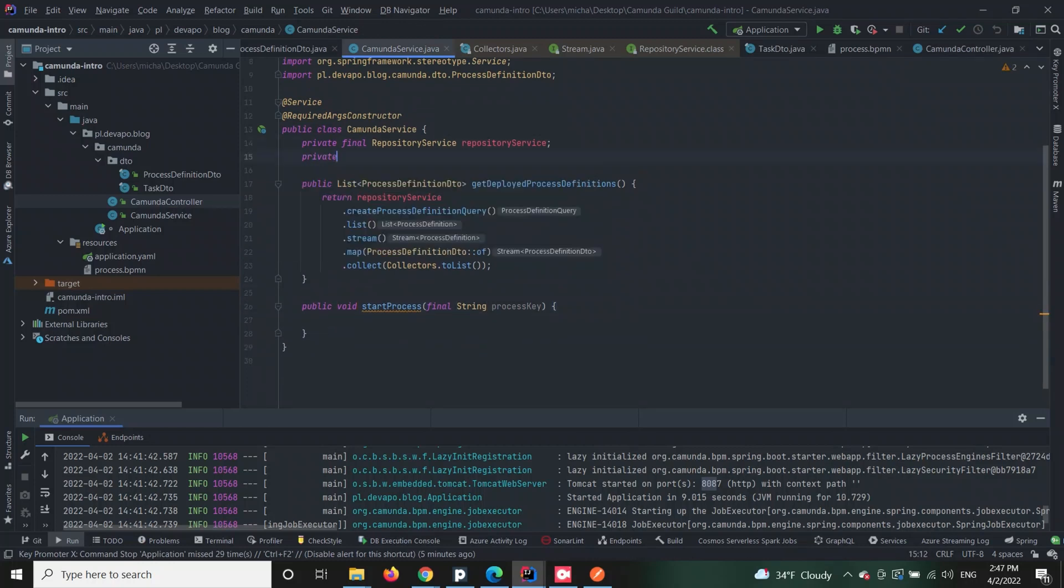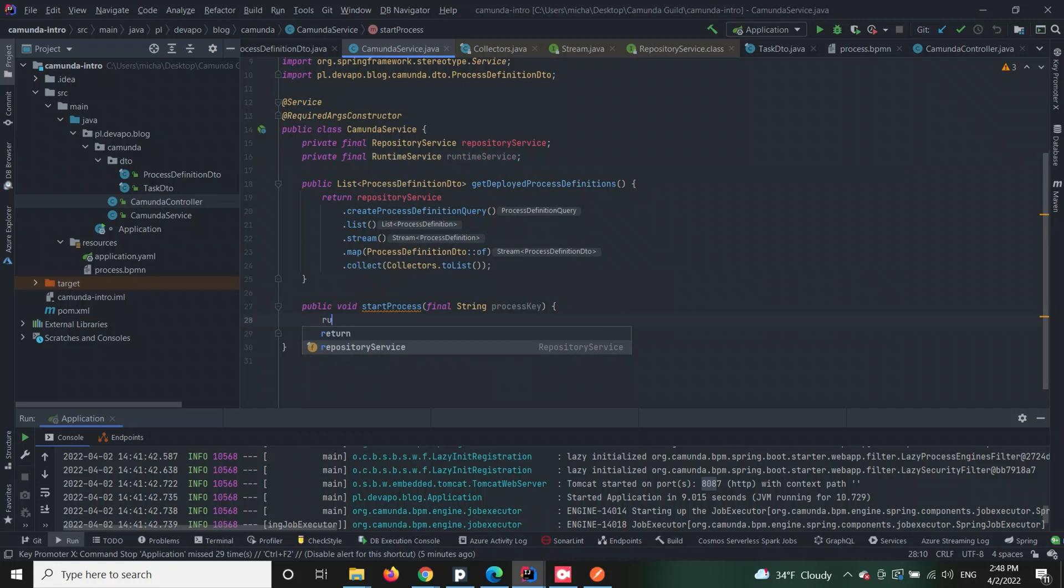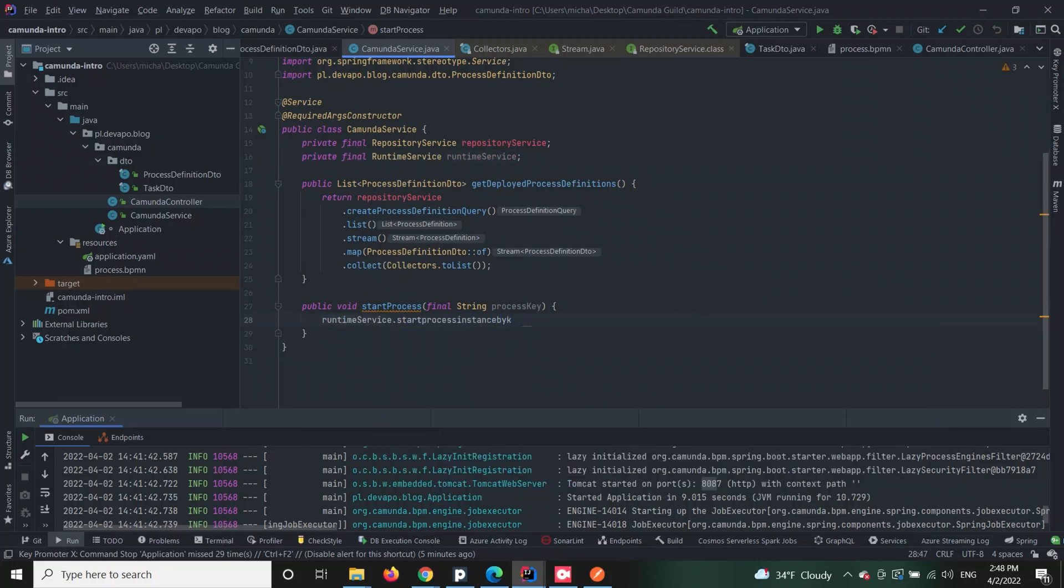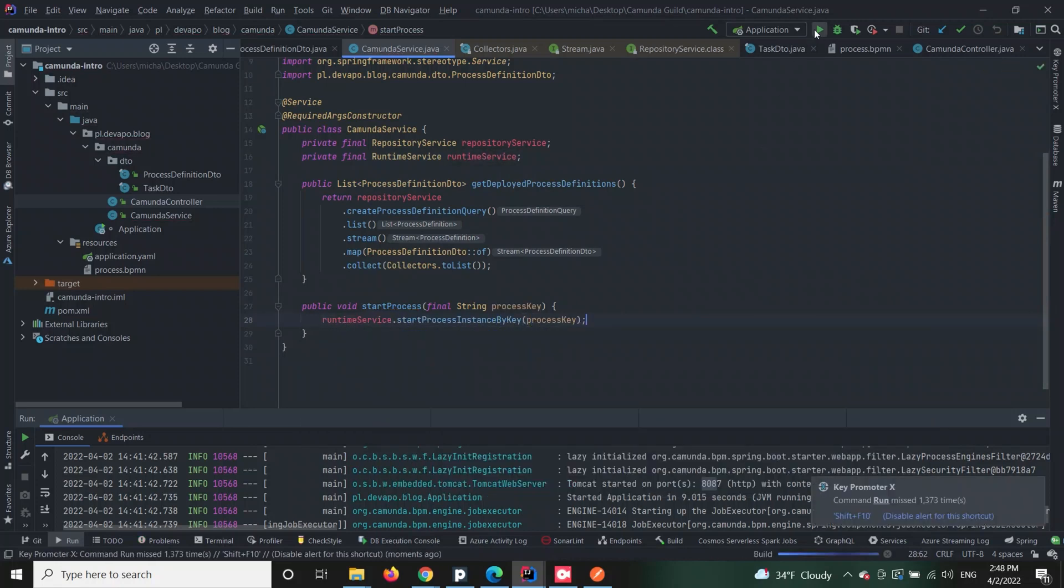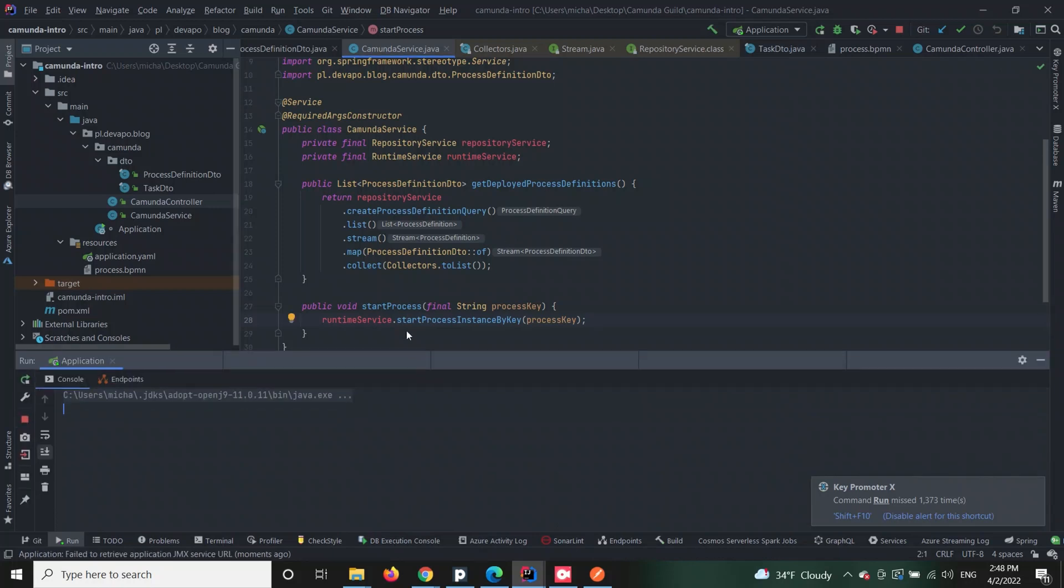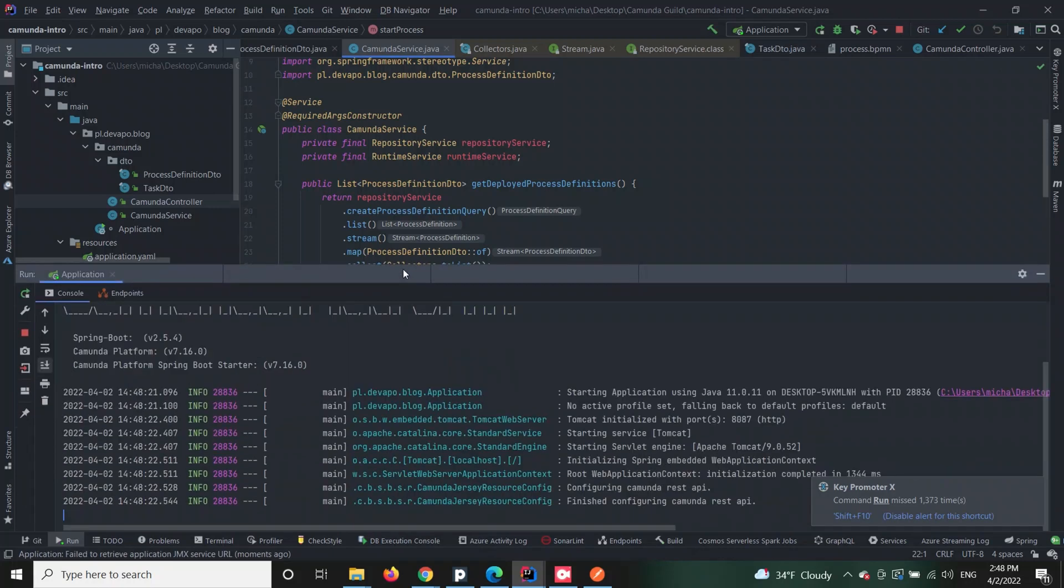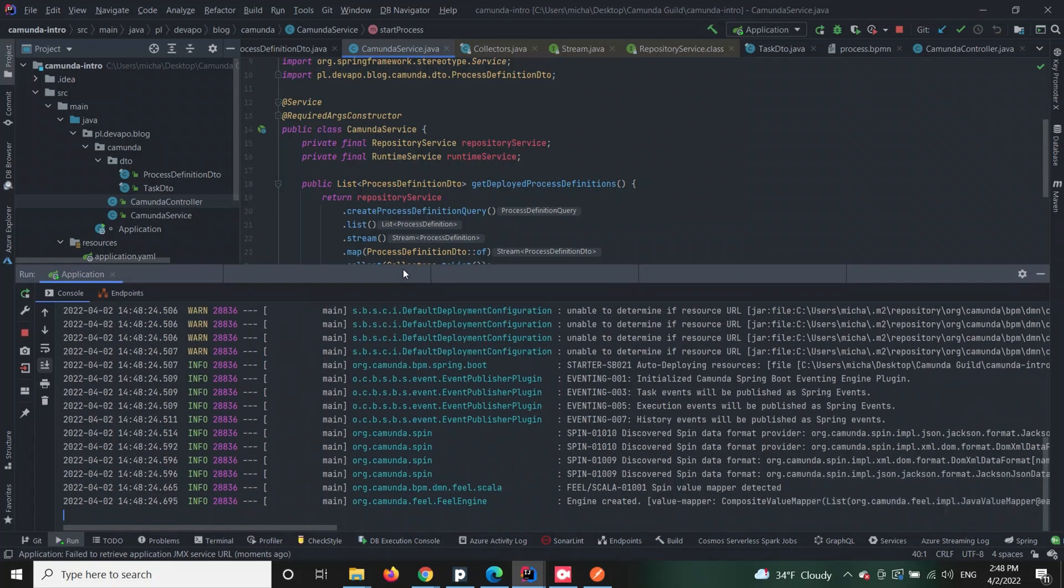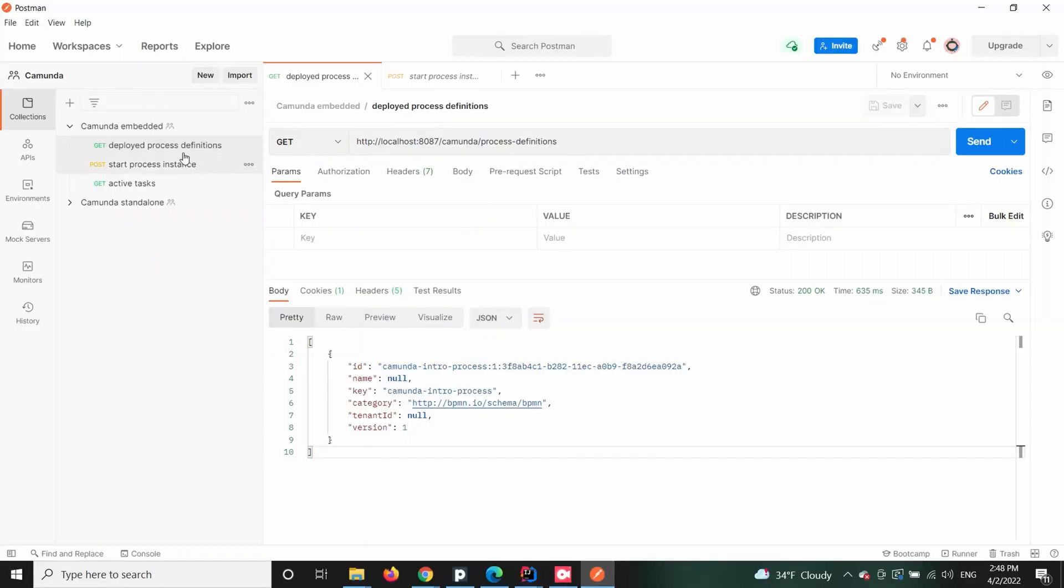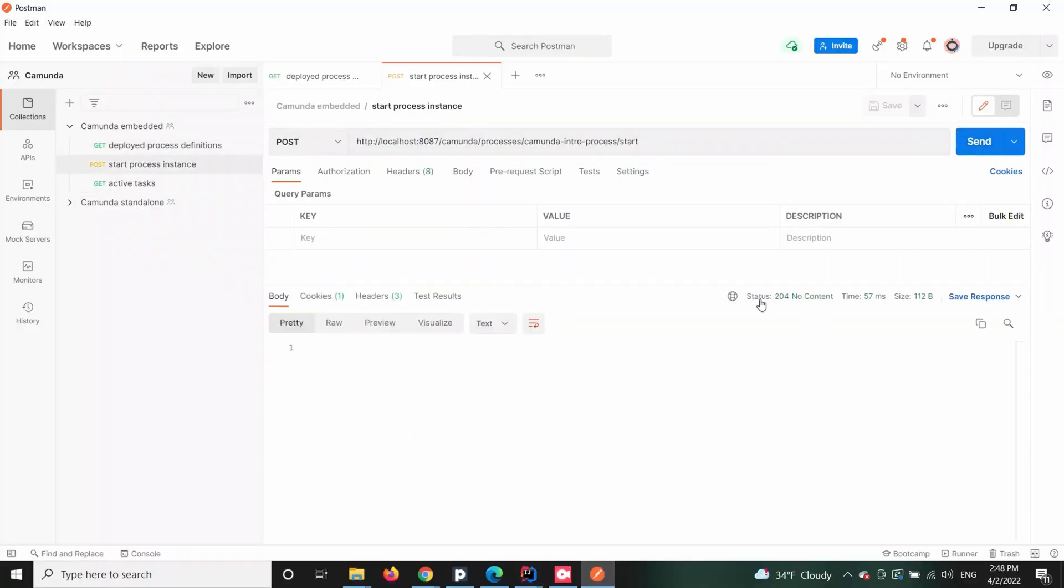The start process method will use one of runtime service's features which is starting the process instance by key. Now if you send an HTTP POST request on the process/{processKey}/start endpoint, then you will get a 204 no content response and your process should start immediately.